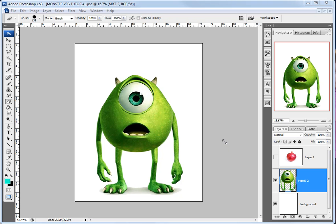Welcome to the Monster Veg tutorial. What I'm going to do is transform Mike from Monster Ink into an Onion Monster.